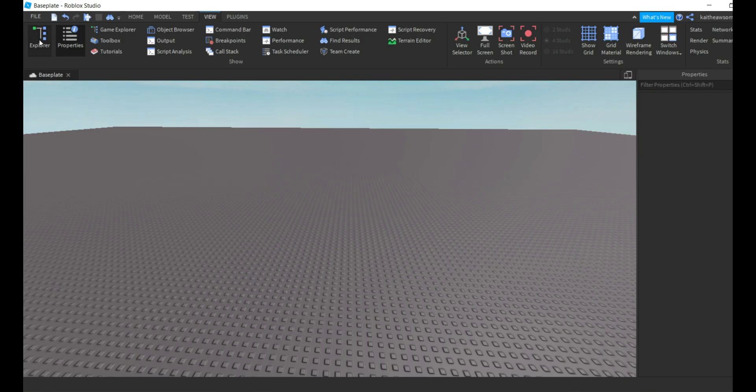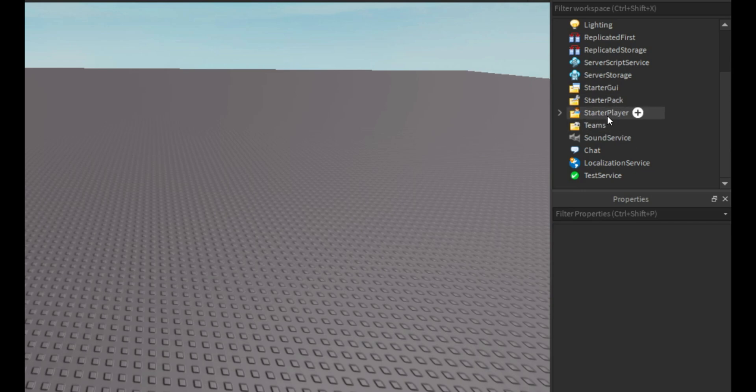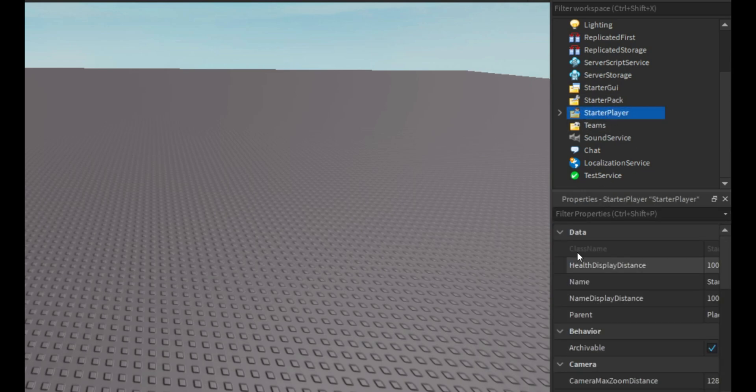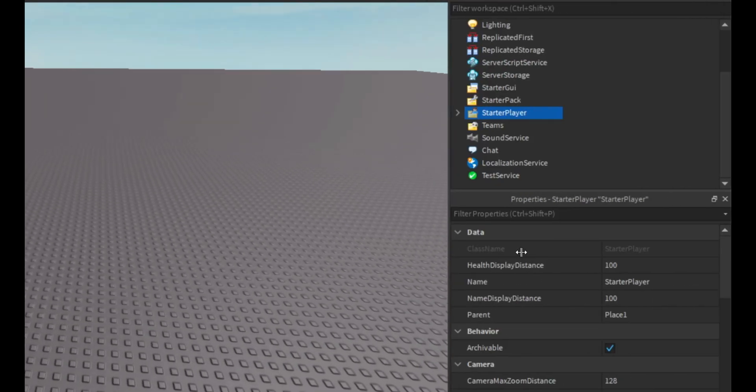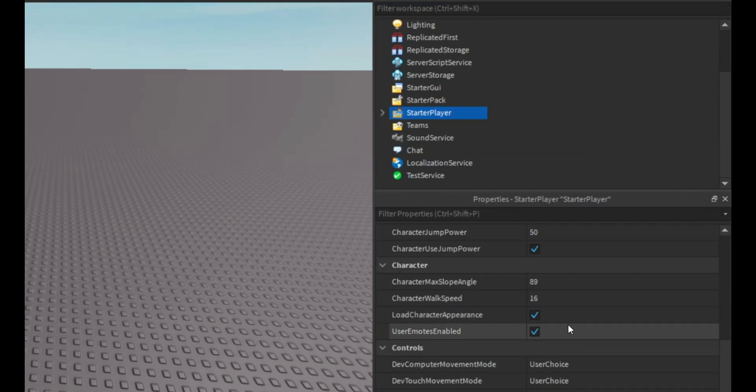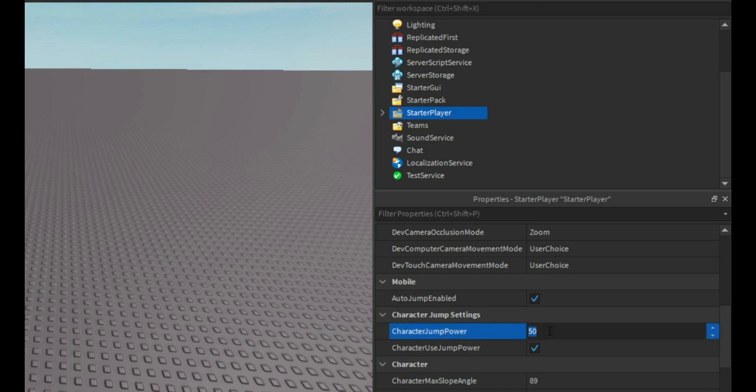So then you're going to want to go down into the StarterPlayer, and you're going to want to maybe take this out a little bit more, and then go over to Character Jump Power right here.